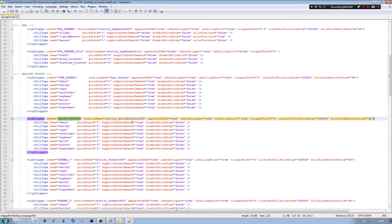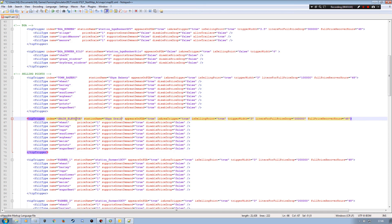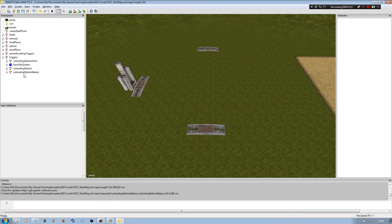Now I may want to change the actual name because I don't particularly want it to be the Goldcrest Valley setup. I've got 'Shai's Bakery' there, so what I might do is change this to 'Shai's Grain'. I'm going to save my map01.xml — so we've now got Shai's Bakery and Shai's Grain, all the indexes are set up. I can close that down and save my Giants Editor session.